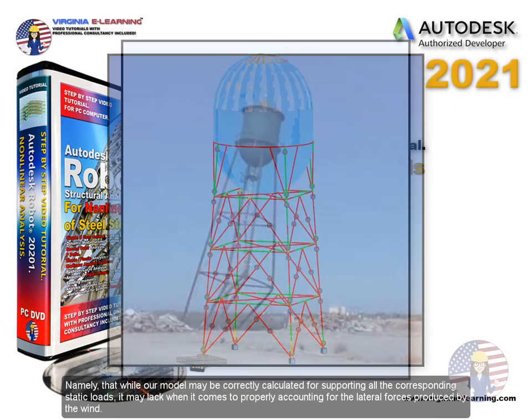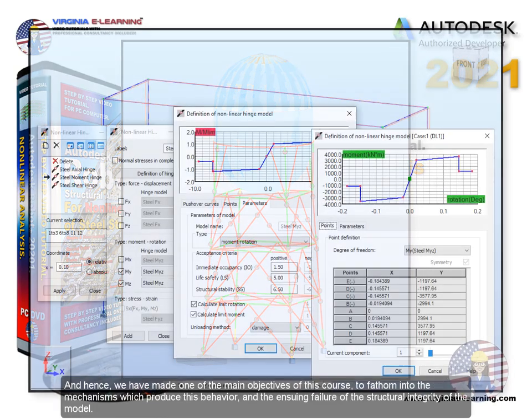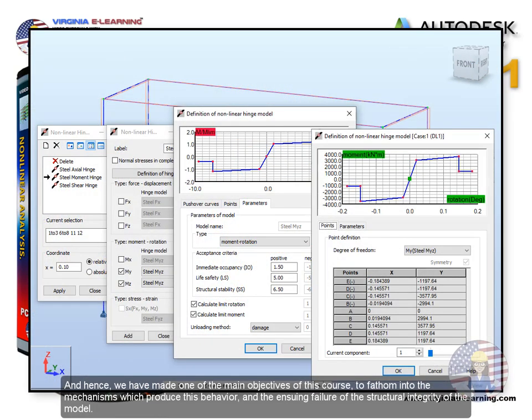Namely, that while our model may be correctly calculated for supporting all the corresponding static loads, it may lack when it comes to properly accounting for the lateral forces produced by the wind.